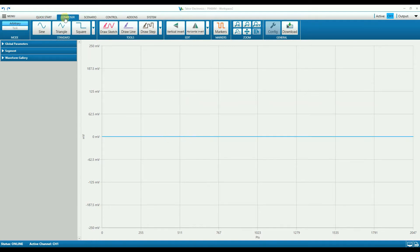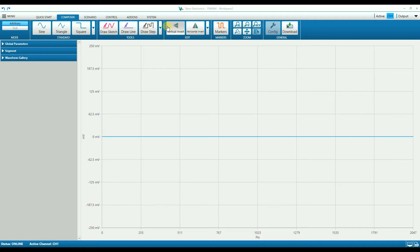On the top, we have the ribbon tabs that enable the user to access the software menu and navigate between various modes and control windows. The ribbon toolbar right below displays all the control, configuration, and programming features that are available.